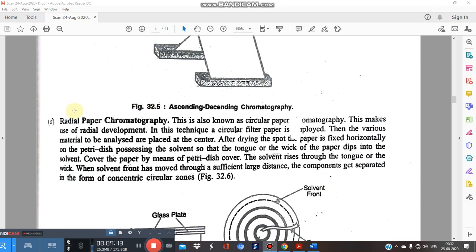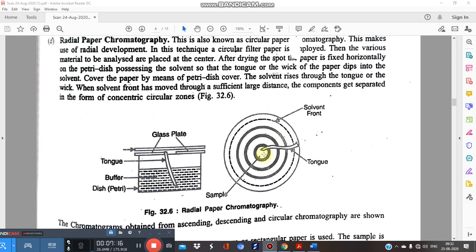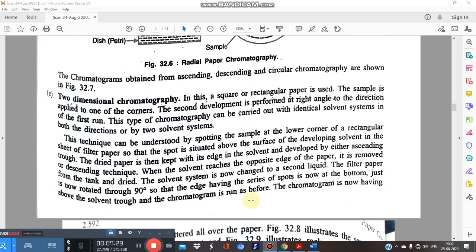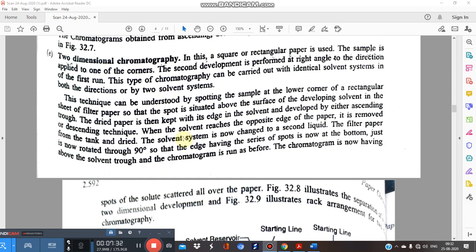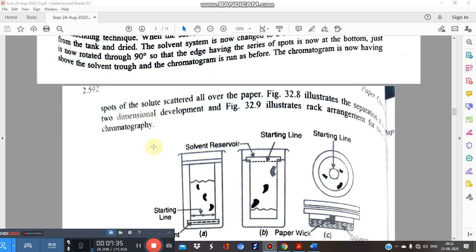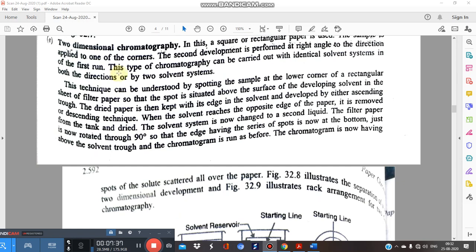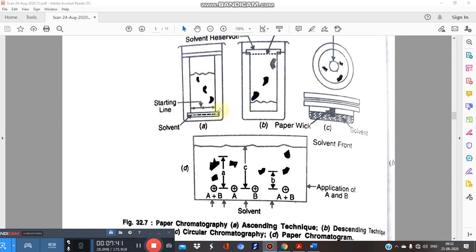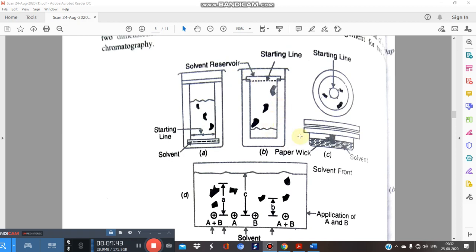Radial paper chromatography is also covered — the sample is applied at the center, a wick is prepared from the filter paper, and you can calculate the Rf value by measuring from the application spot to the solvent front. Two-dimensional chromatography is widely used for complex mixtures, achieved by rotating the paper 90 degrees and developing with a different mobile phase. Please refer to the previous video for details.